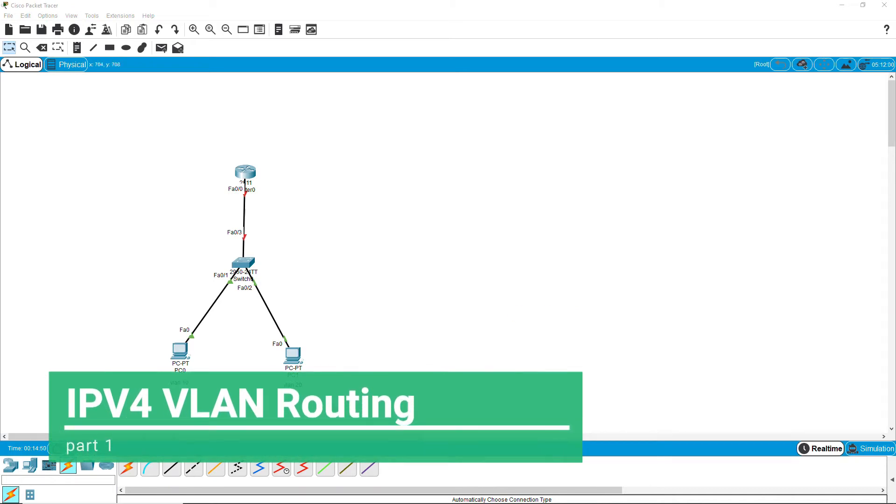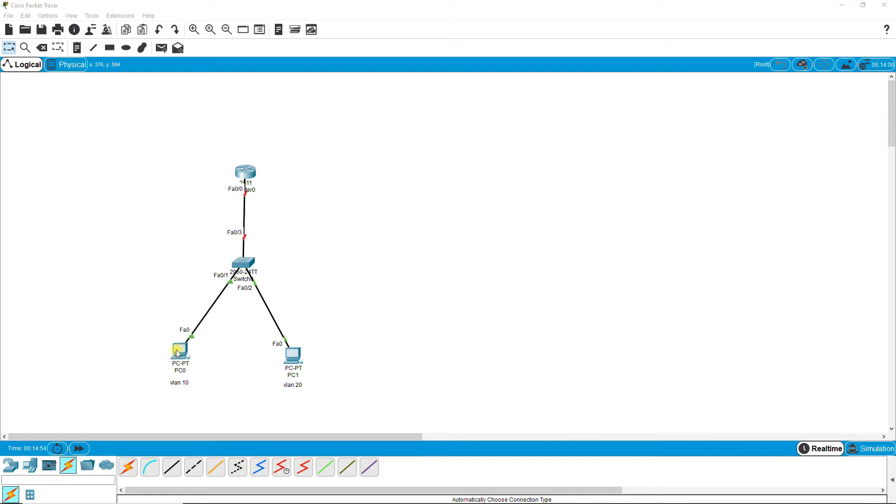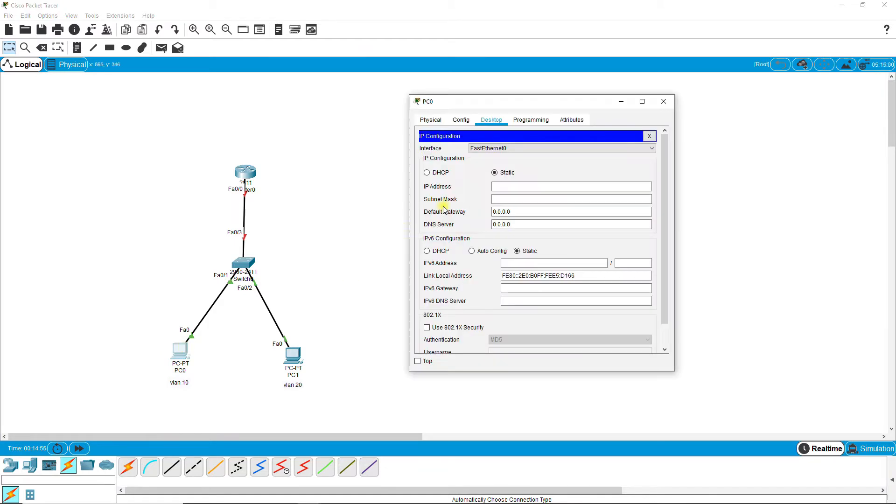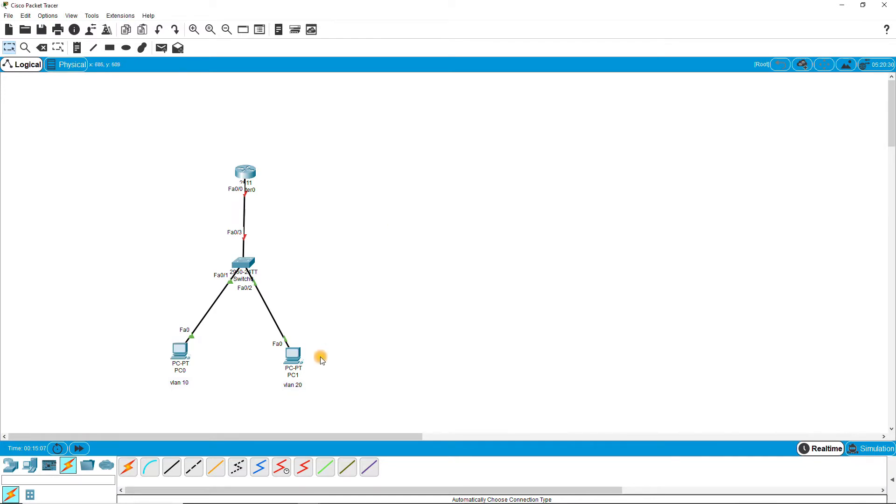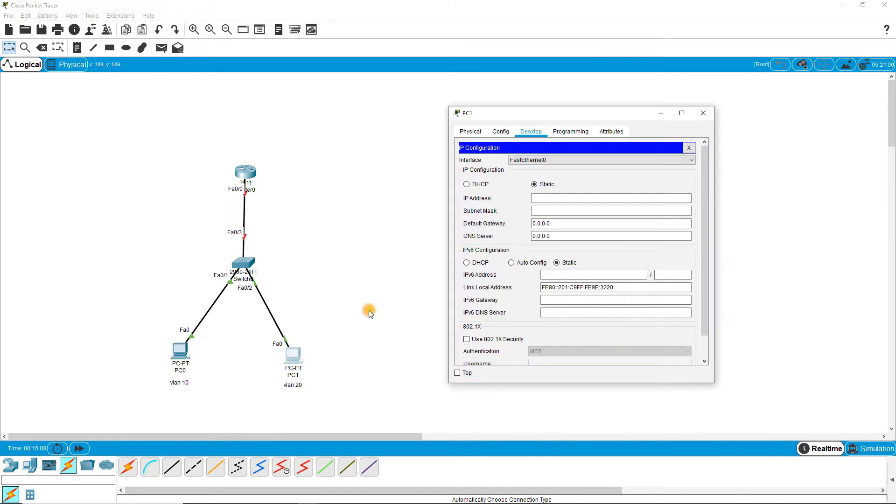Today I am discussing how to configure inter-VLAN routing configuration in Packet Tracer. I need to configure my PCs first. The PC under VLAN 10 is configured with IP 10.2, and under VLAN 20 I am configuring the PC with 1.20.2.